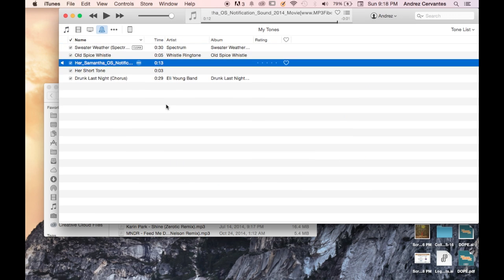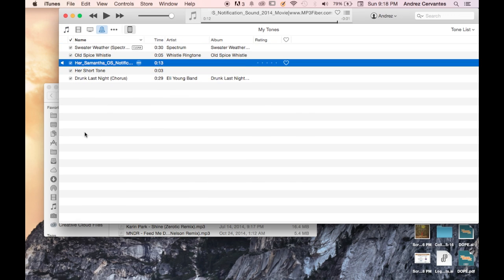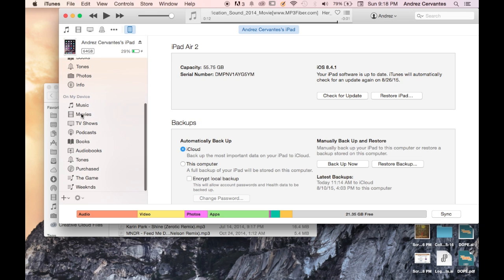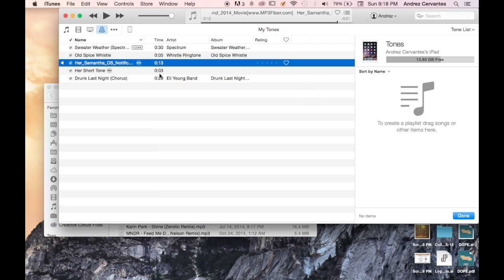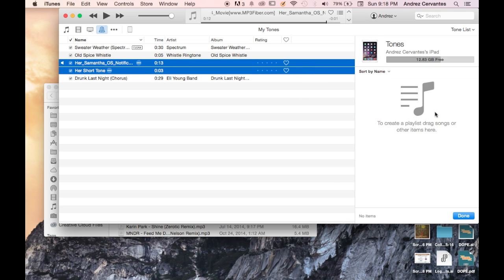And then you can go ahead and add it to your iPad. So, Tones, add it to my playlist, and boom, there we go. They're ready to be transferred over. Simple as that.